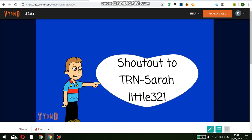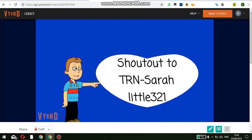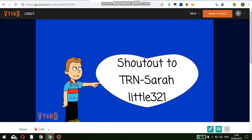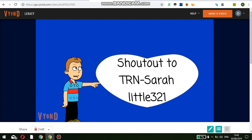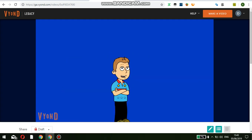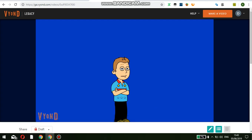Before I start the video, shoutout to trmsara little three to one — she's probably one of my biggest fans, so go check out her channel; her link will be in the description. Anyway guys, let's get on our way to get the Eric voice and Jennifer voice.